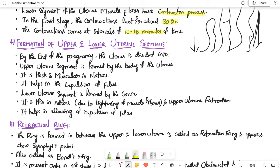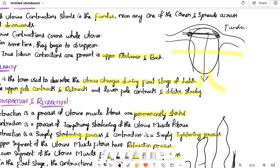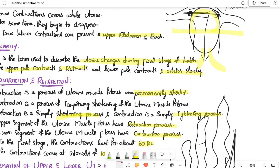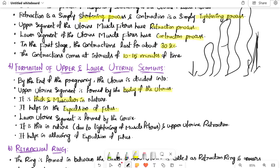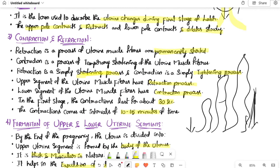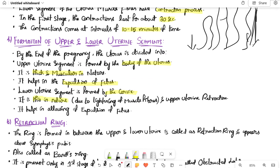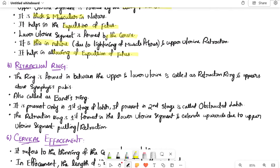Formation of upper and lower uterine segment: by the end of pregnancy the uterus is divided into the upper uterine segment and the lower uterine segment. The upper uterine segment is formed by the body of the uterus — it is thick and muscular, helping in expulsion of the baby. The lower uterine segment is formed by the cervix — it is thin, helping in allowing the expulsion of the fetus.